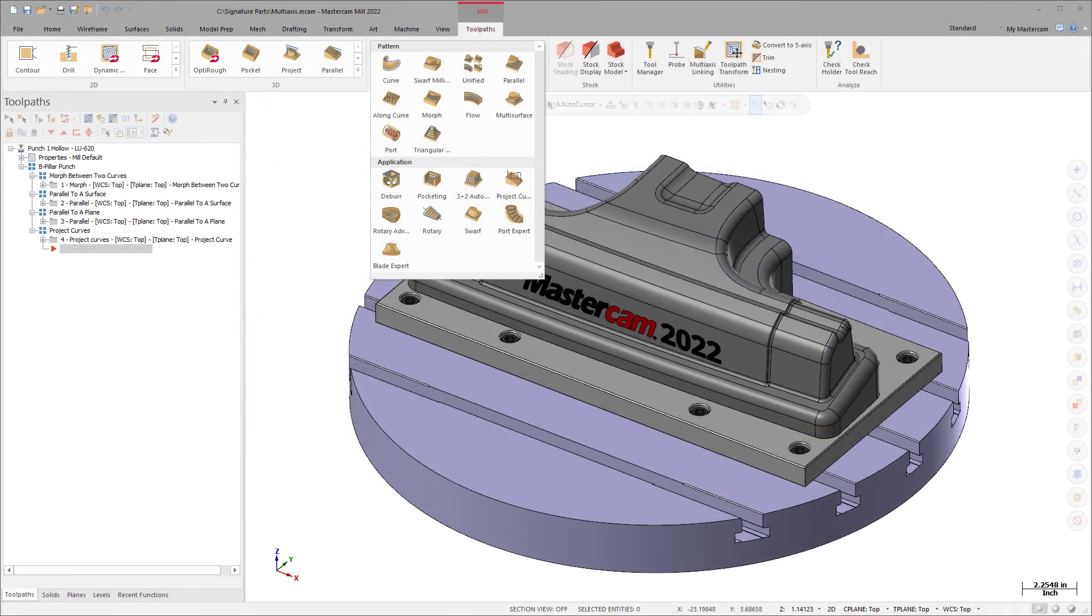Access the multi-axis unified toolpath from the multi-axis gallery on the Mill Toolpaths contextual tab.